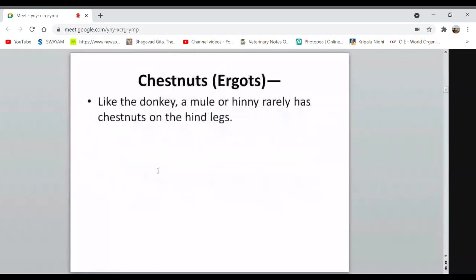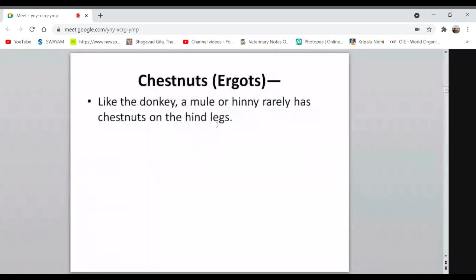Chestnuts are bony or nail-like hard growth structures present on the hind legs of horses. Like the donkey, a mule or hinny rarely has chestnuts on the hind legs. This means chestnuts are present in the horse but absent in the donkey, and similarly mules and hinnies do not inherit this characteristic from the horse.